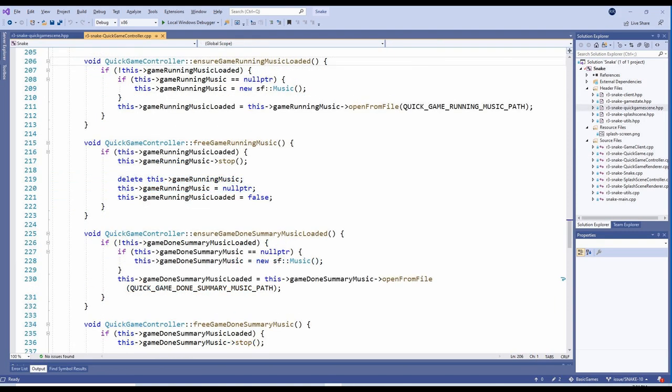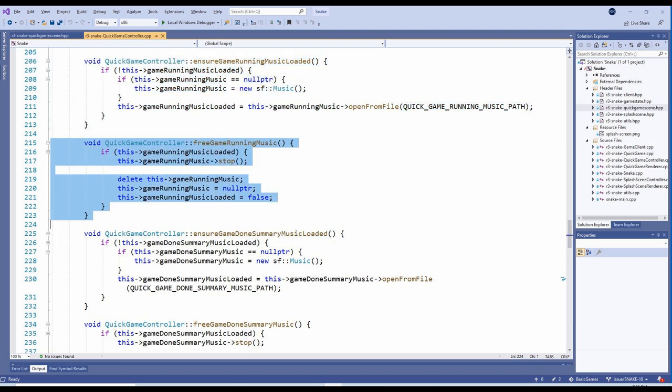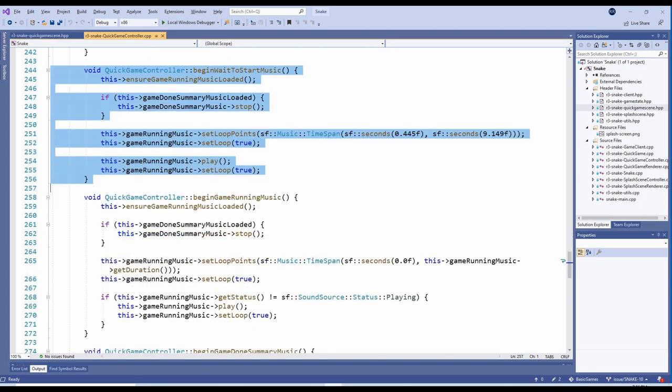Each music piece has its own set of private methods. The EnsureMusicLoaded methods are used to initialize the music variables. The FreeMusic methods are used to stop that music piece and free the music variables. The BeginMusic methods are used to start playing a music piece.